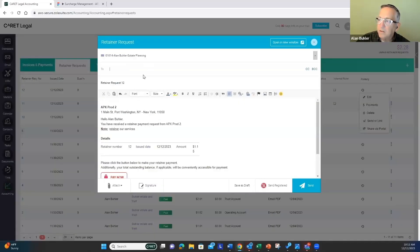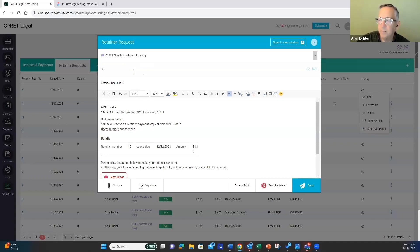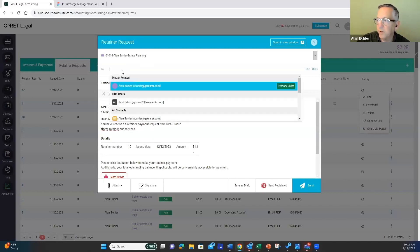And we have a default template here. You can modify this. You can type in whatever is appropriate for your situation in your firm.